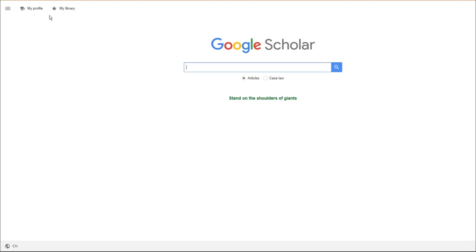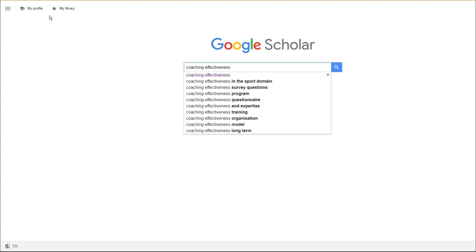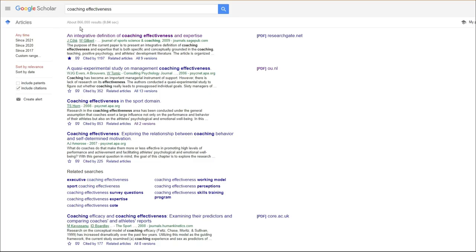I'm going to use Google Scholar as an example, and I'm going to use coaching effectiveness as my search term. I'm using this because this is what my undergraduate degree was in. When I search for coaching effectiveness, you can see I get all the results.